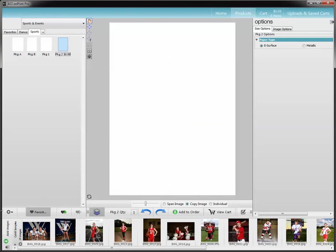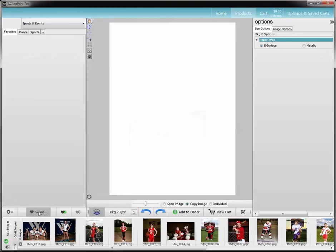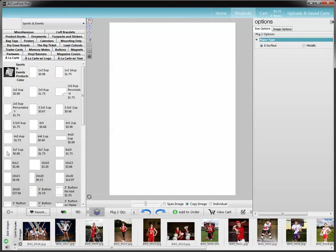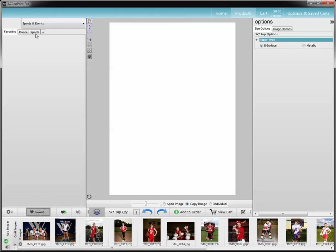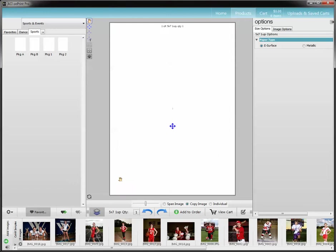So I'm going to go ahead and remove package 2 because I don't want that in there. I'm going to highlight it and click delete favorite in my settings. Yes, I do want to delete that. Now I'm going to go back, grab my 5x7, go to my favorites, sports. We're going to put that package 2 back in there. Enter, and yes, save as package.